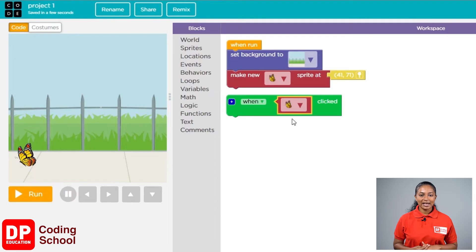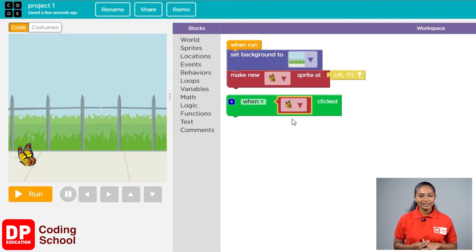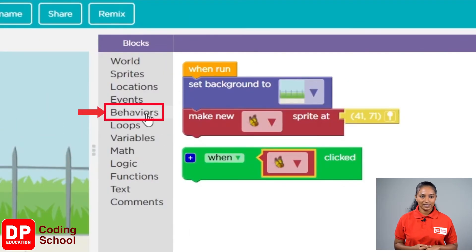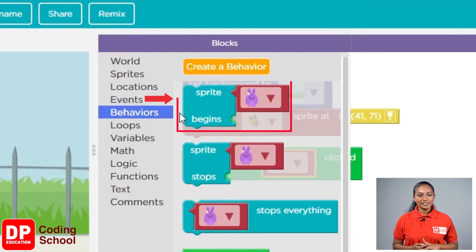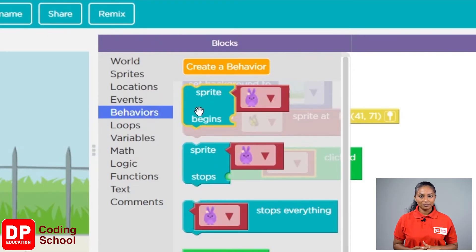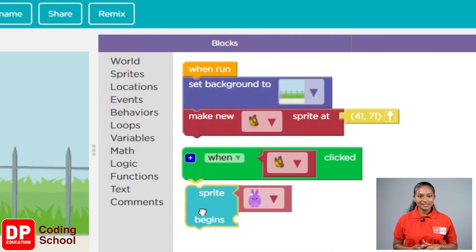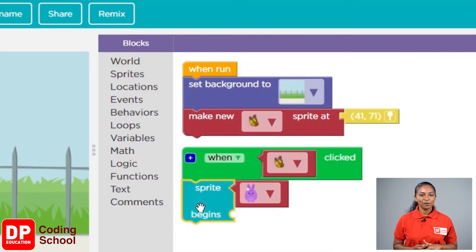We refer to this as 'begin', b-e-g-i-n. We call this butterfly a sprite, so let's look for the block named 'sprite begin'. Let's click on 'behaviours', b-e-h-a-v-i-o-u-r-s, to find the block we want. Here it is — we can see the sprite begins block. Let's drag this block and place it below the when sprite clicked block.